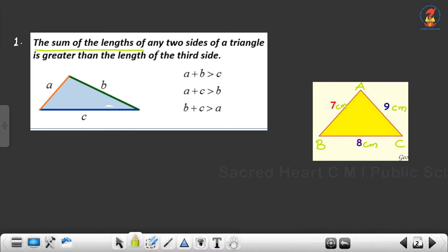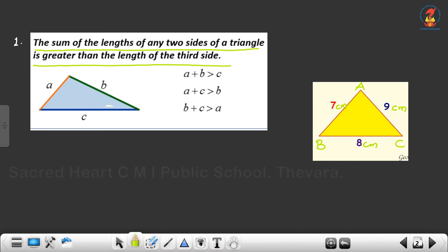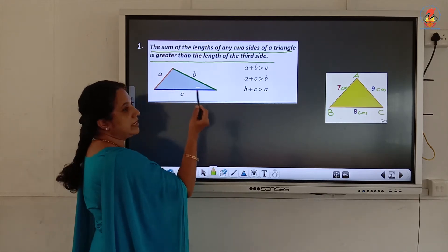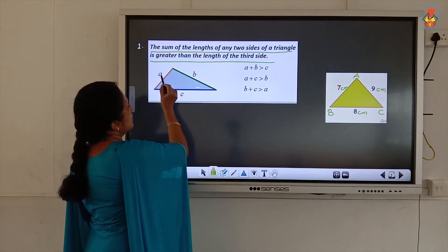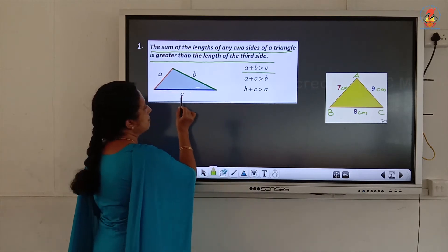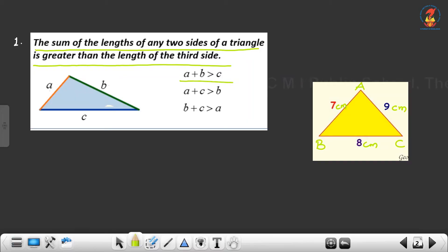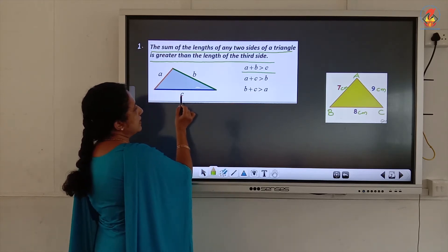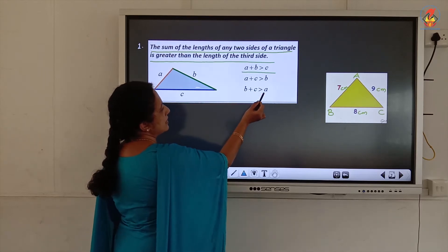The sum of the lengths of any two sides of a triangle is greater than the length of the third side. Consider a triangle where the lengths of the sides are a, b, and c. According to the property, if you take sides a and b, then a plus b should be greater than c. Similarly, a plus c should be greater than b, and b plus c should be greater than a.